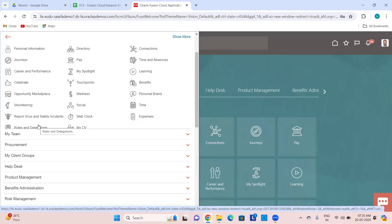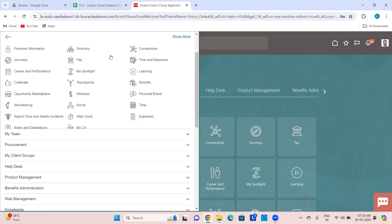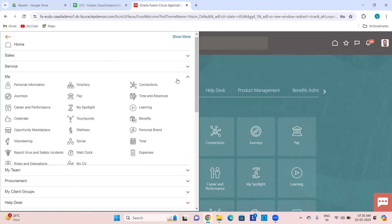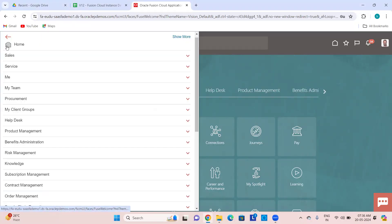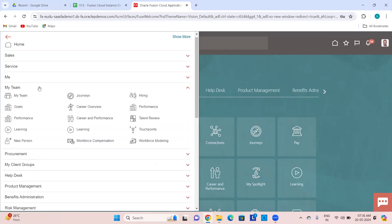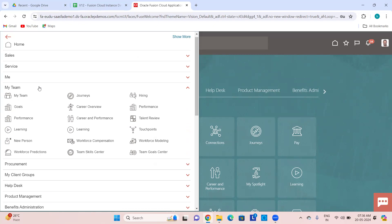You can see the roles from here, then the Curriculum. So everything under Me is basically employee related. Then you have My Team — everything in My Team is about the line manager or the manager whom you report to directly.